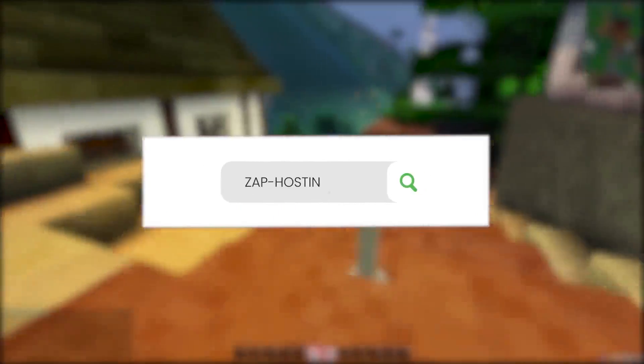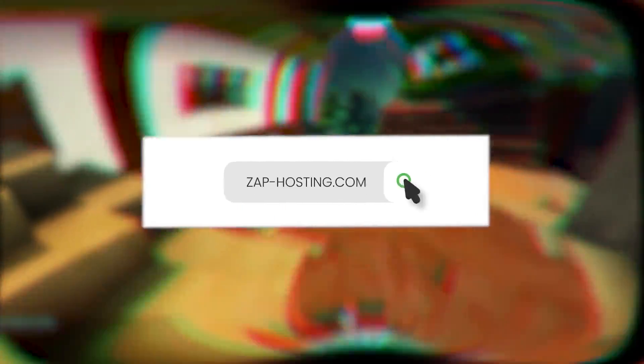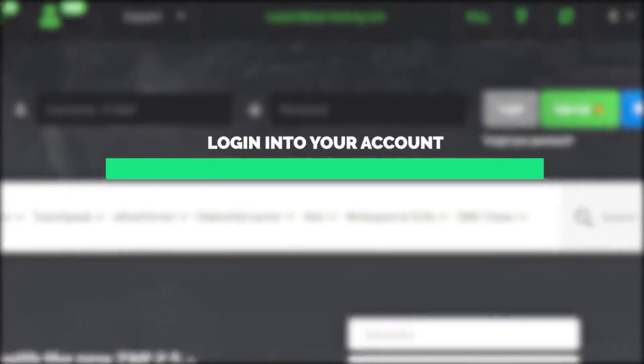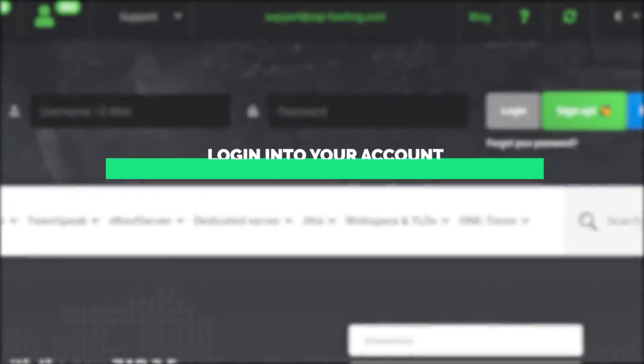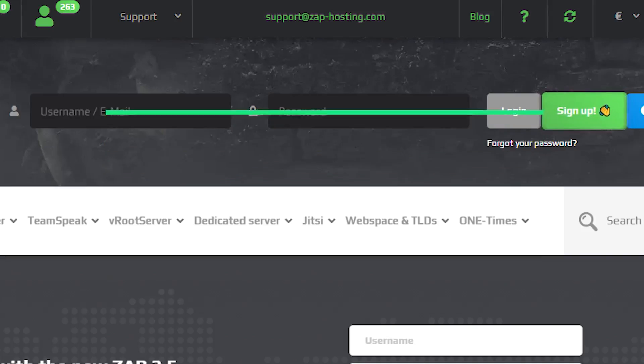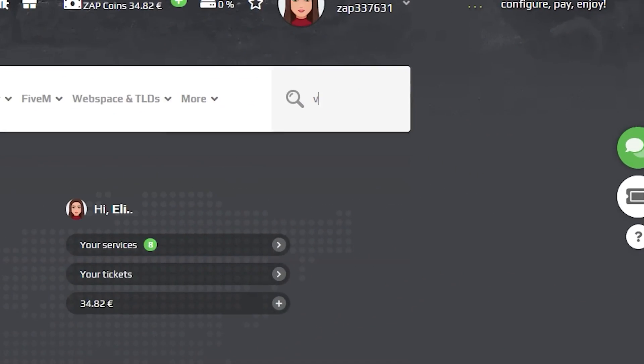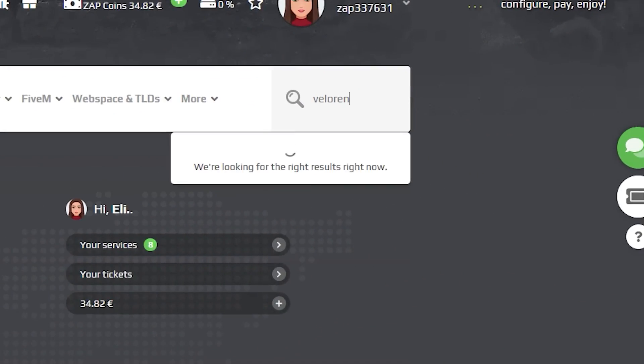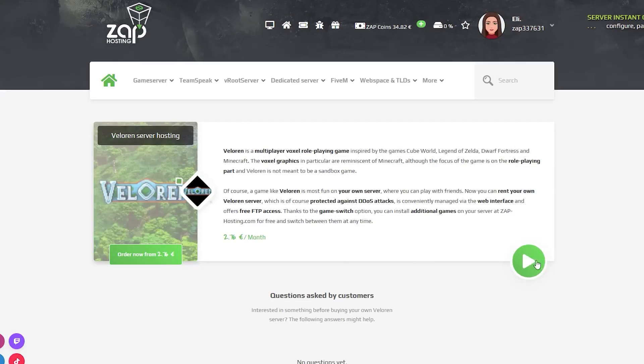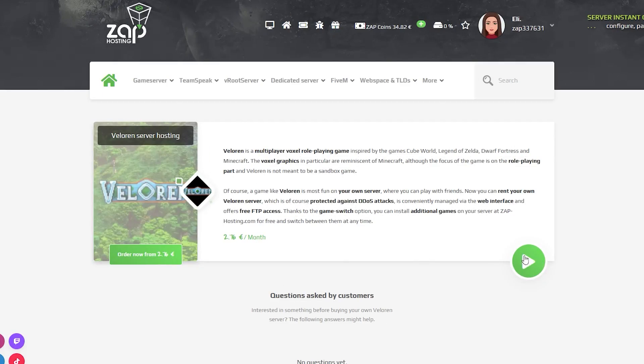First, as always, visit our website zaphosting.com and login into your Zap account. If you don't have an account yet, you can register here for free. Now navigate to the search bar and search for Valoran. Click on it and then click on the green start button.